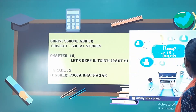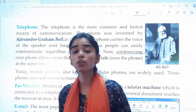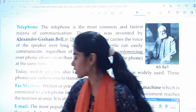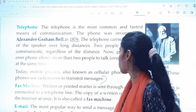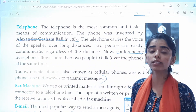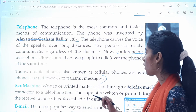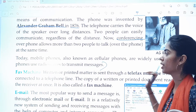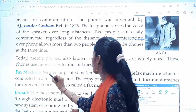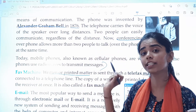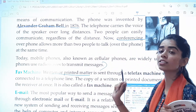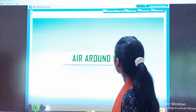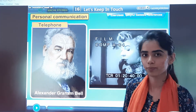In the last class we were studying about the various means of personal communication. The last topic which we had discussed was telephone. So now let's move on to the next topic, that is fax machine. From the fax machine, we send written or printed matter and it is connected to a telephone line. I am going to show you the video so it will be more clear to all of you.